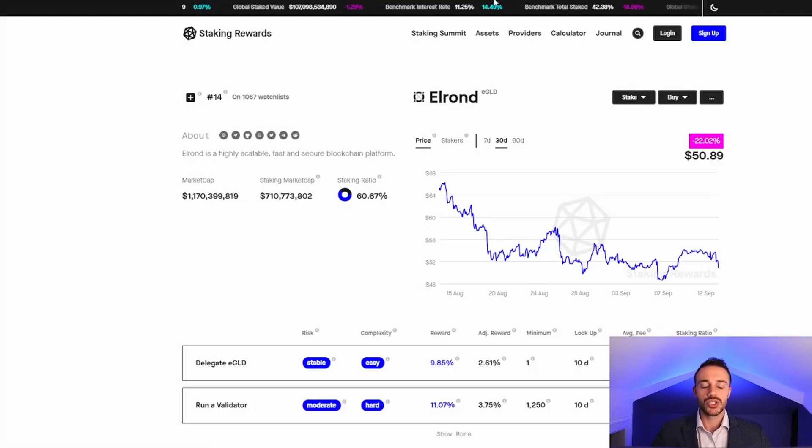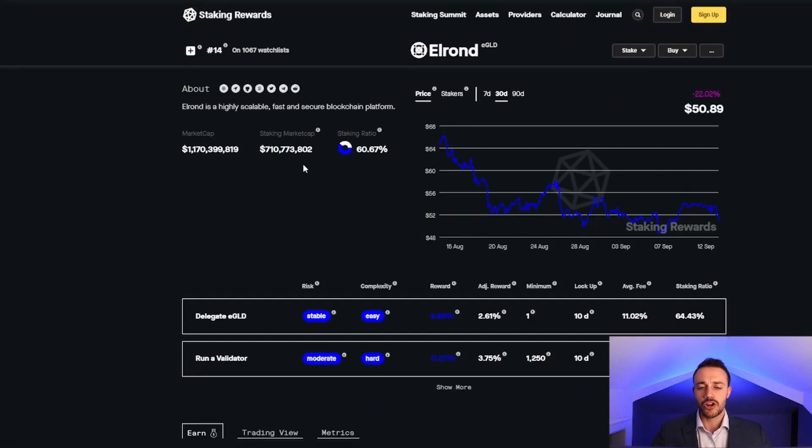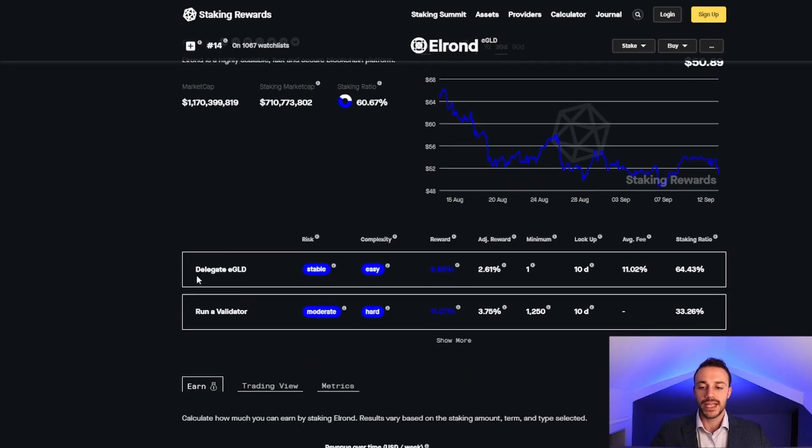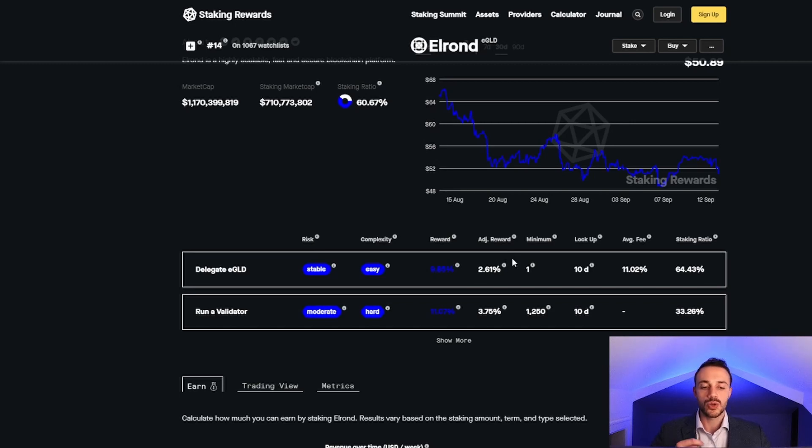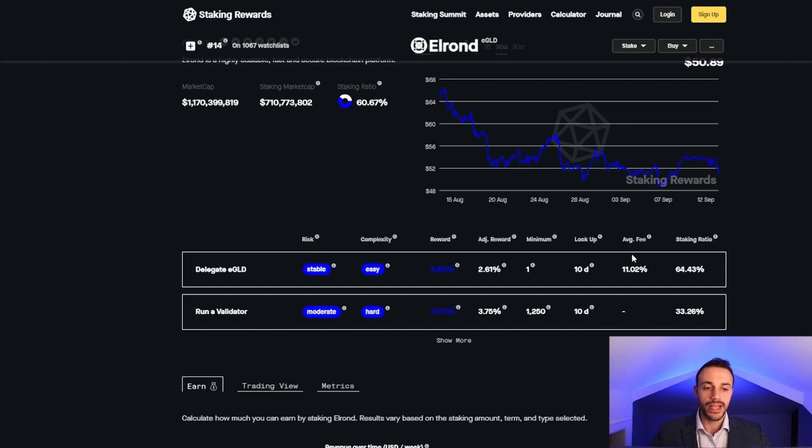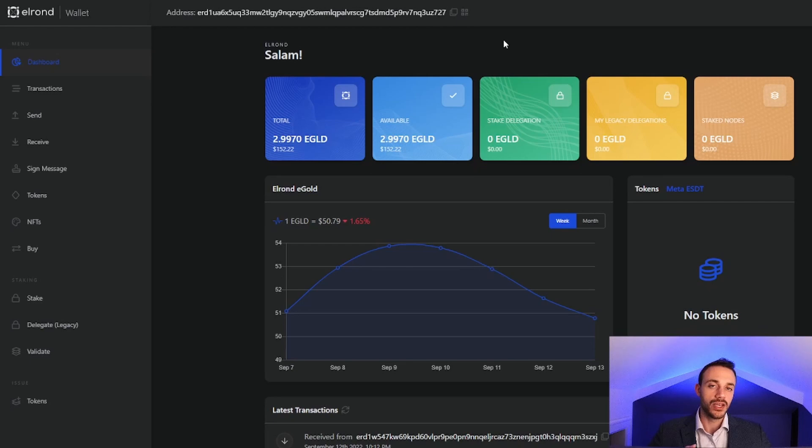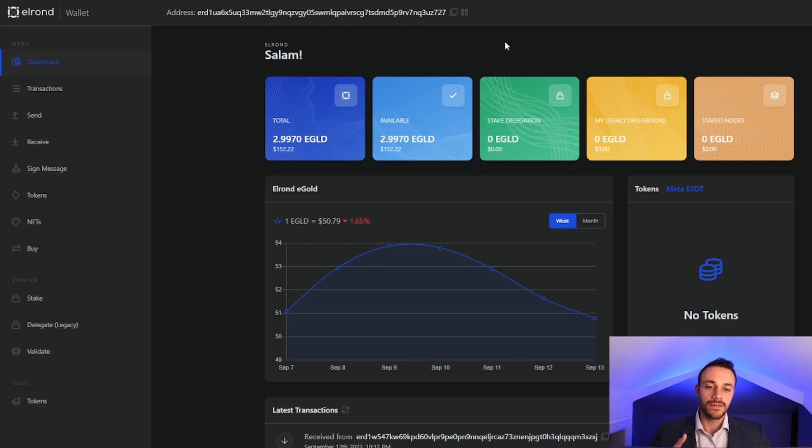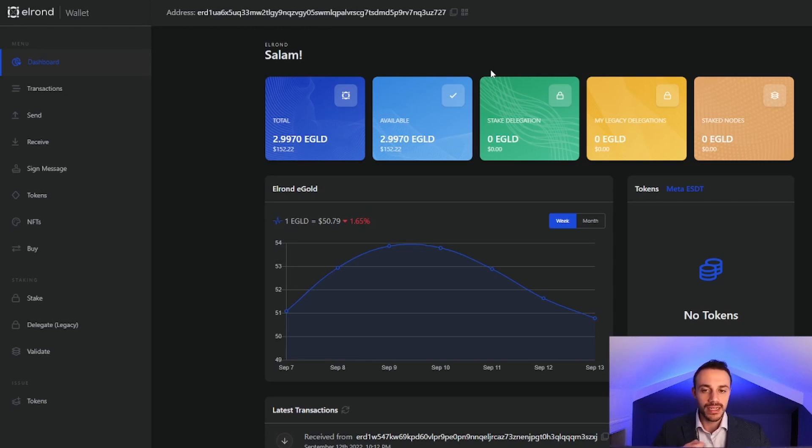Now, I will show you the staking information here on stakingrewards.com. Currently, around 60% of all EGLD coins in circulation are staked. We will be delegating, not running a validator. For delegating EGLD, we will be earning 9.85% APY, but adjusted after inflation, it's going to come down to 2.61%. The minimum amount to stake is one EGLD coin, and there is a 10-day unstaking period. Also, the average fee here is 11%. This means whatever you net with your staking rewards, you'll have to give 11% of that to the validator that you stake with. So if you net 10 EGLD coins, you'll have to give the validator 1.1 as commission. That's all of the fine print details with staking your Elrond.